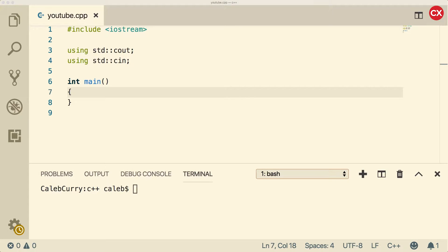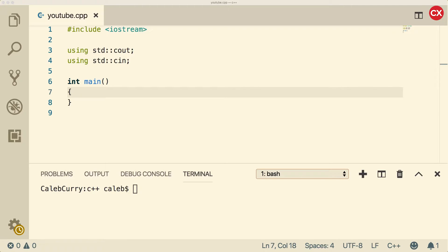Hey, what's going on everybody? In this video, we are going to be talking about using functions. We're going to be using the power function, so P-O-W. We're going to talk about how to use it, how to put it inside of an expression, all kinds of cool stuff.